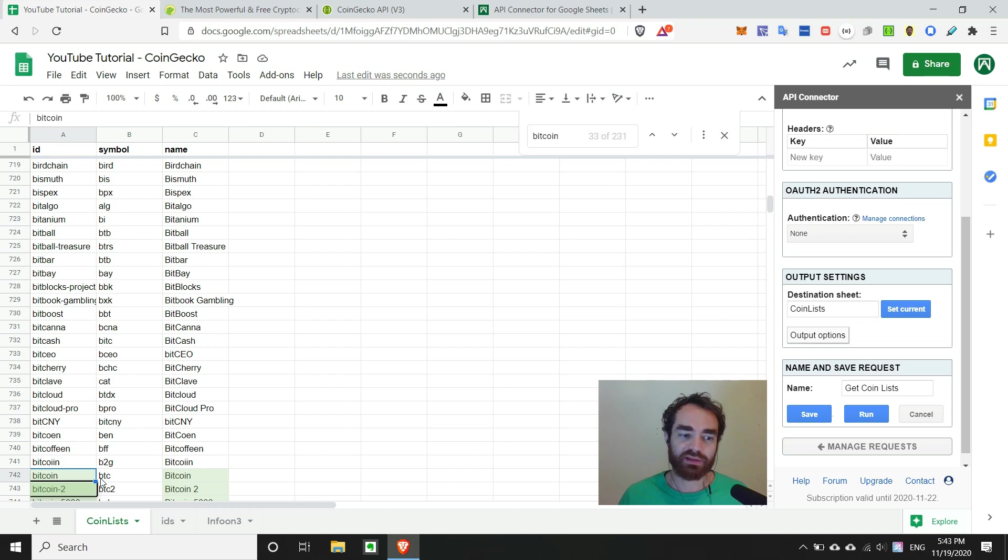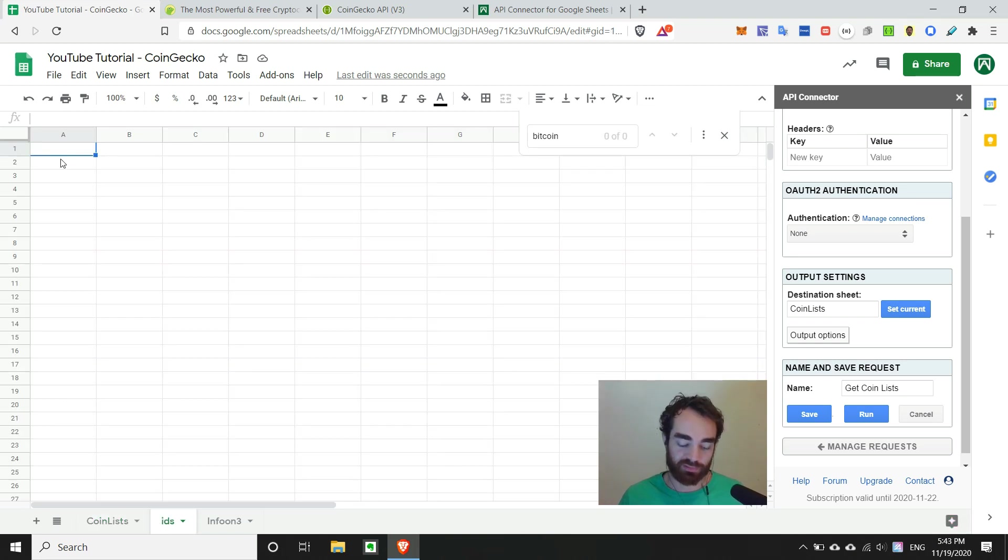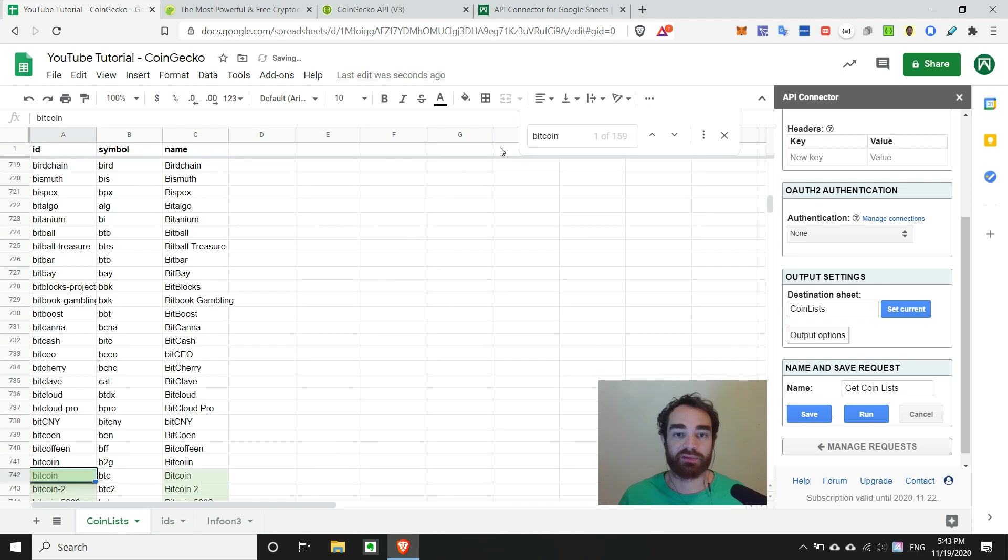So let's go ahead and just make another sheet, and we'll just call it IDs, and we can paste those in over here for later reference.